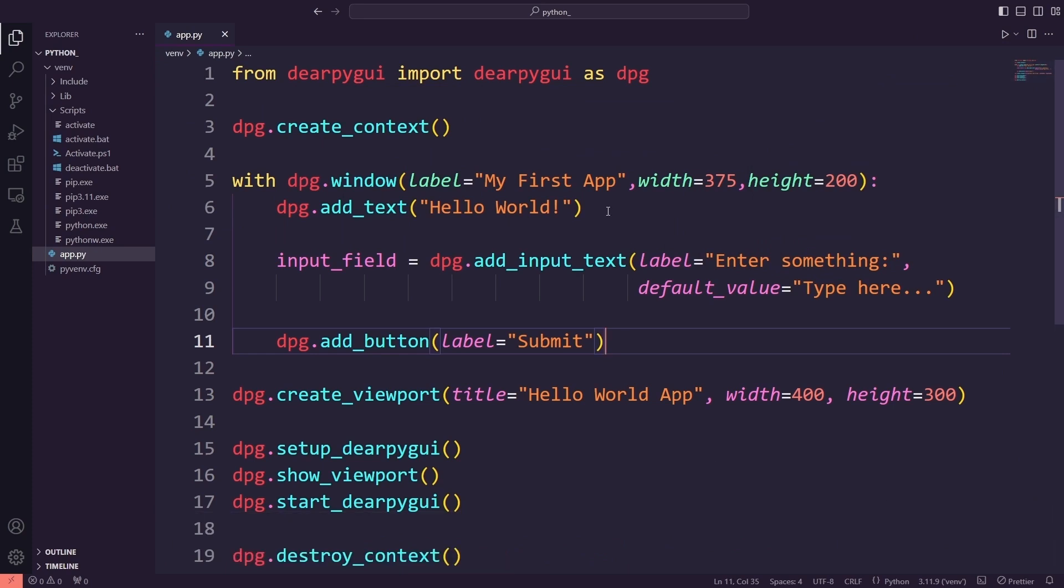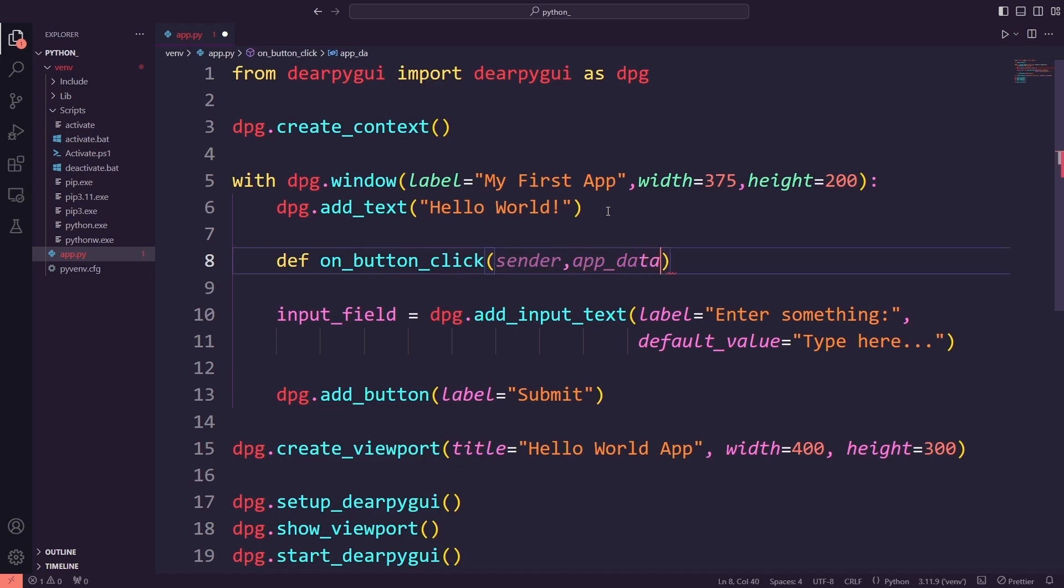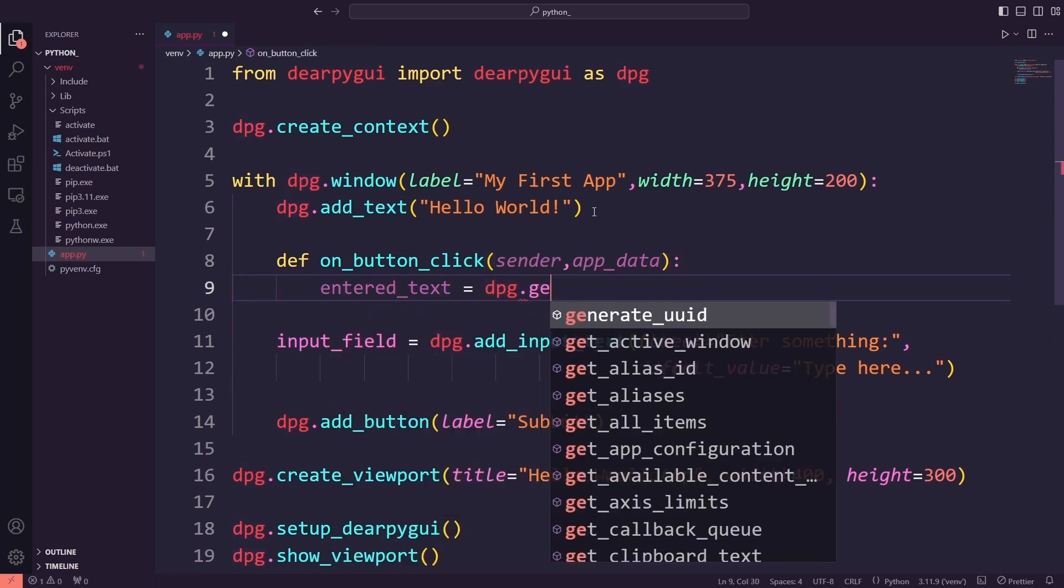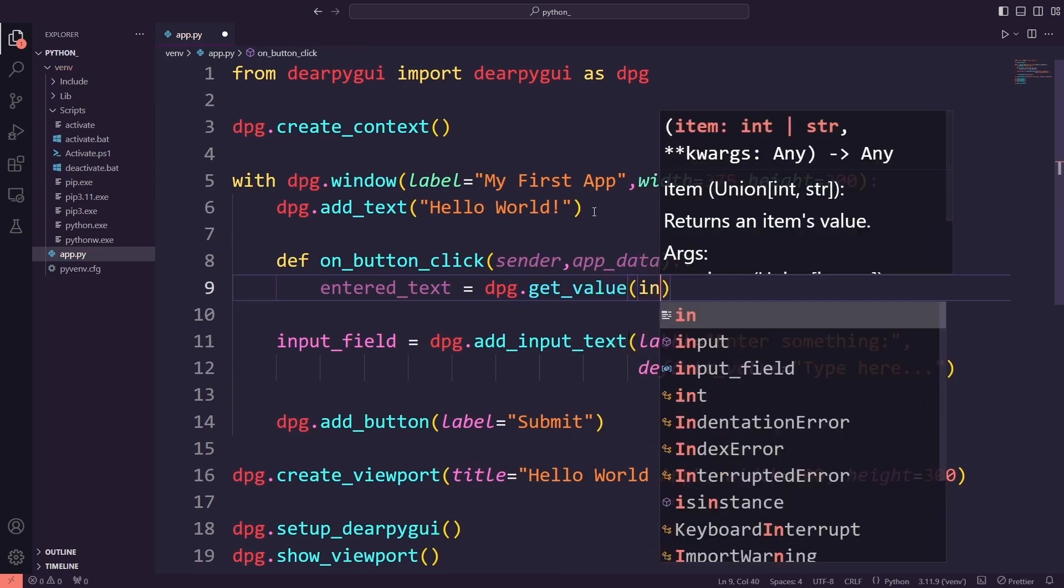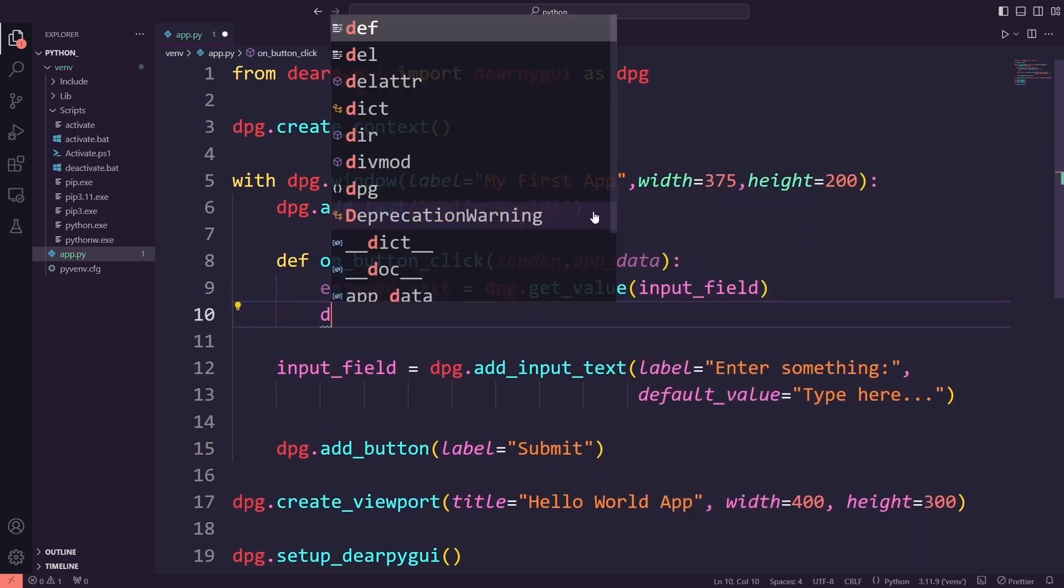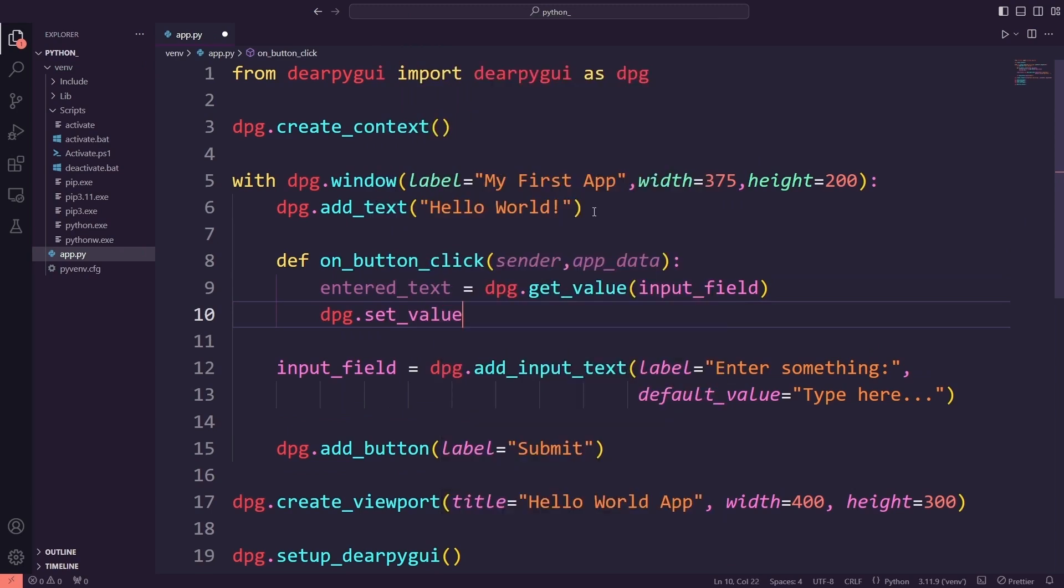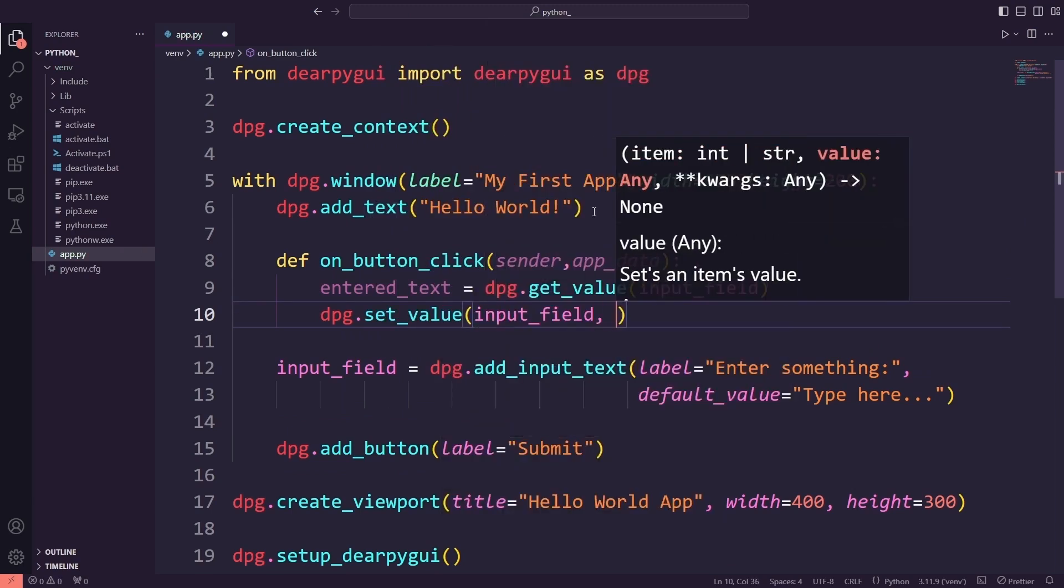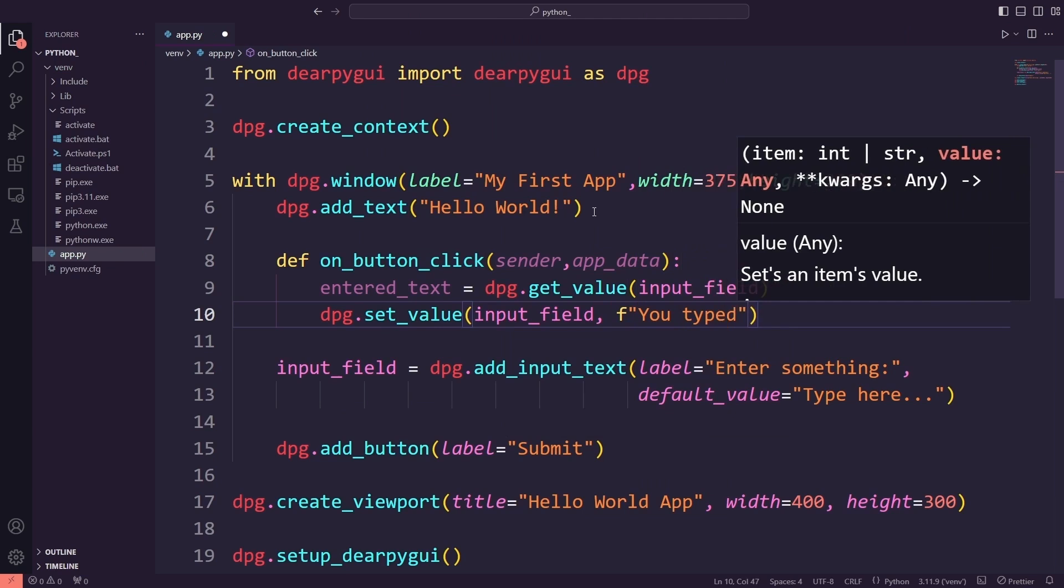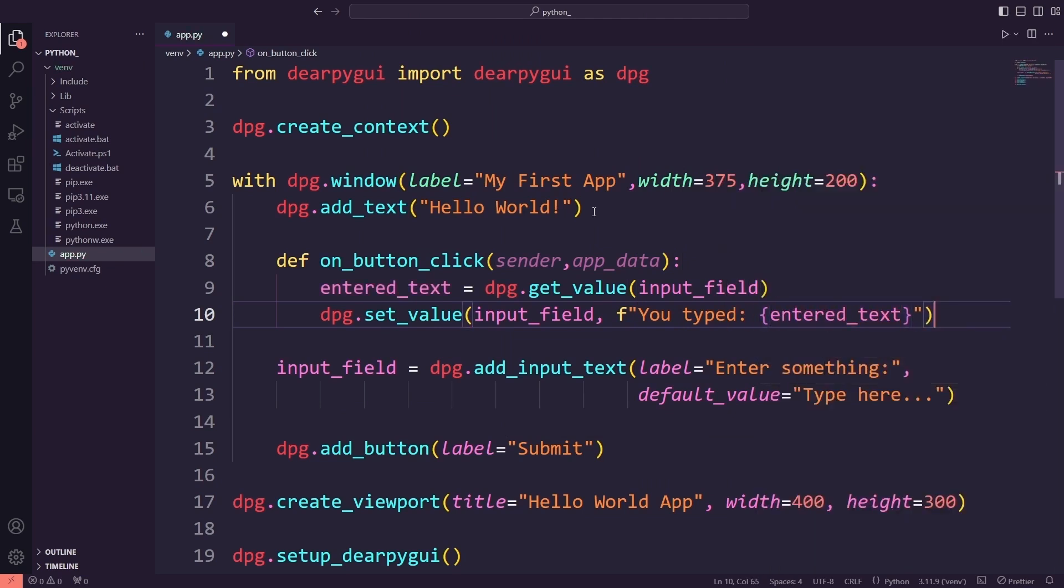Now comes the interactive part. I will write a function called on_button_click. This function will get triggered when the user clicks the submit button. Inside the function, I will grab the text the user has entered in the input field using dpg.get_value(input_field). Then, I will use dpg.set_value to update the input field with a message saying you typed [entered text]. This will give instant feedback to the user based on their input.